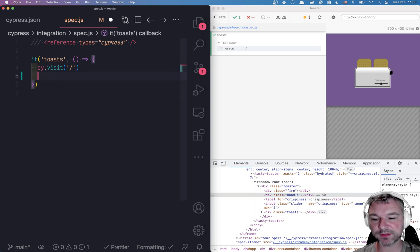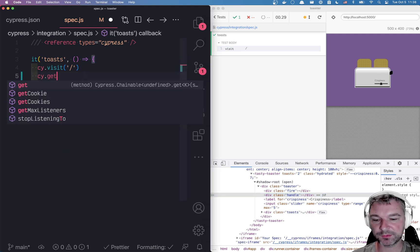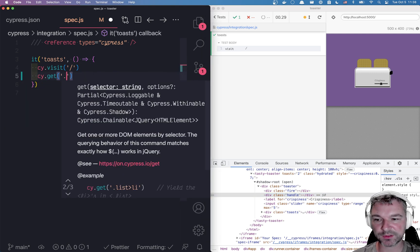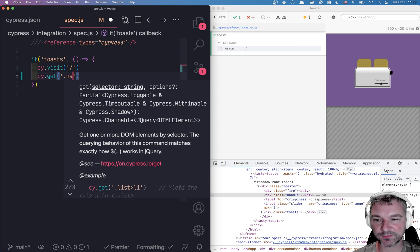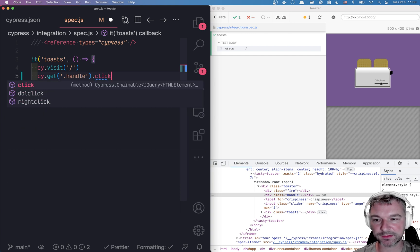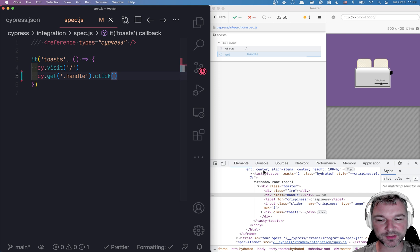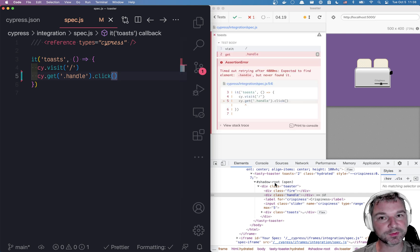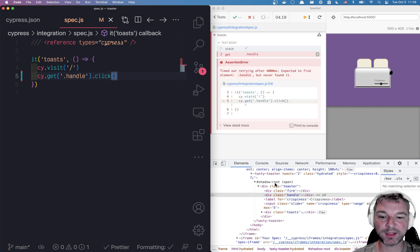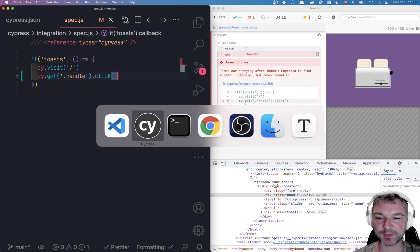So my initial idea is to do what I usually do get the handle and click on it. Now notice this doesn't work because there is a shadow root boundary between the page and the custom element. So how do you deal with shadow elements?